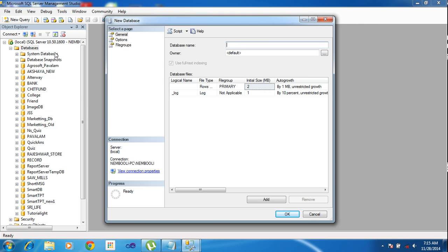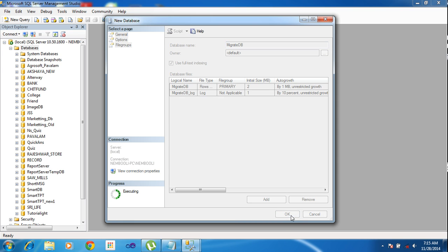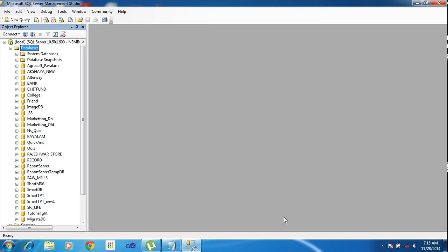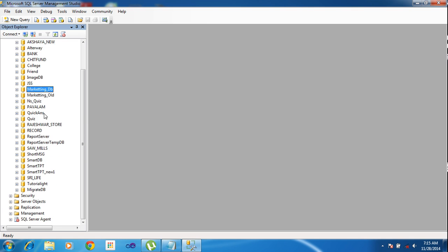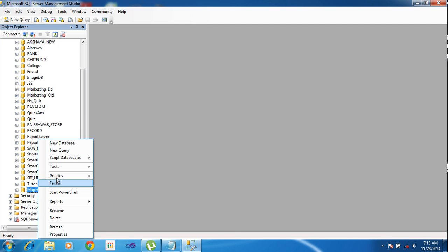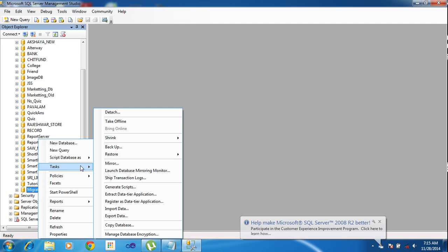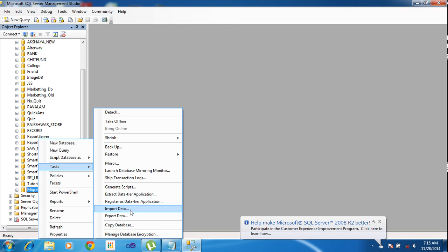First of all, I need to create one new database. I am typing 'migrateDB' and click OK. Right-click the migrateDB and go to Tasks. Inside Tasks, you have Import or Export option. Click Import Data.